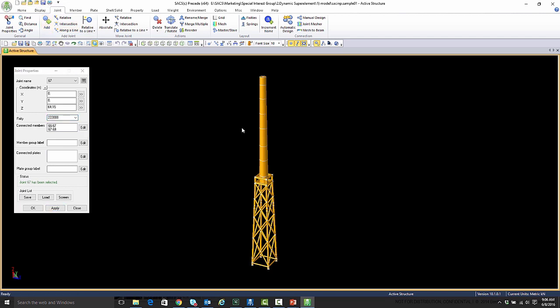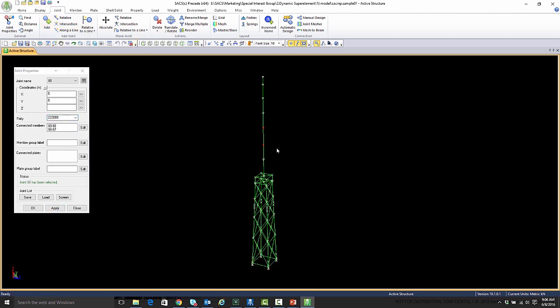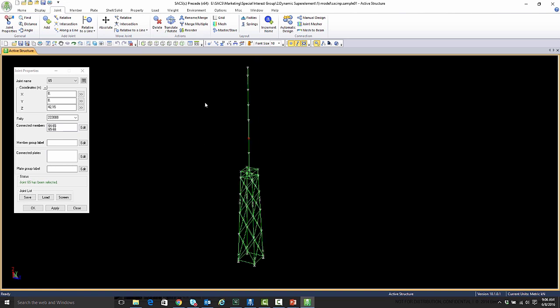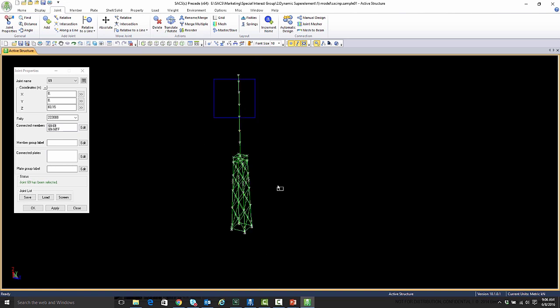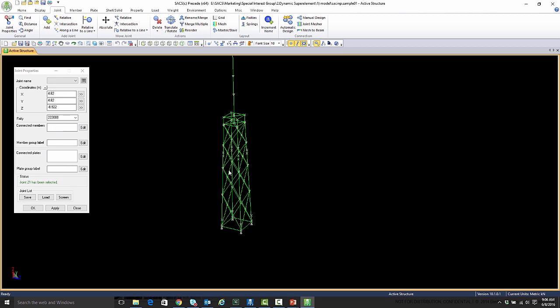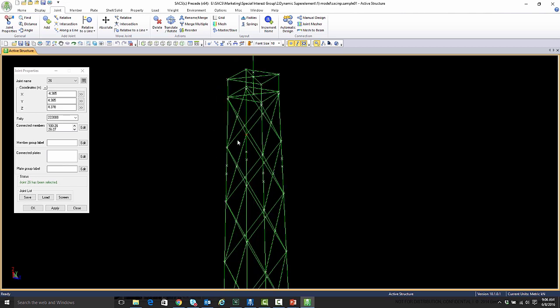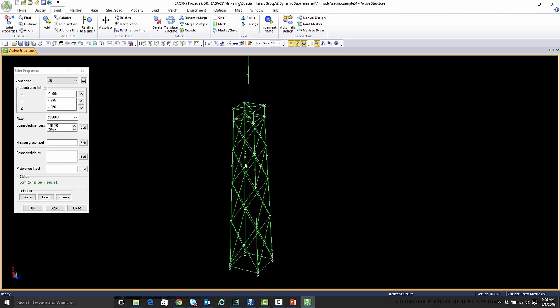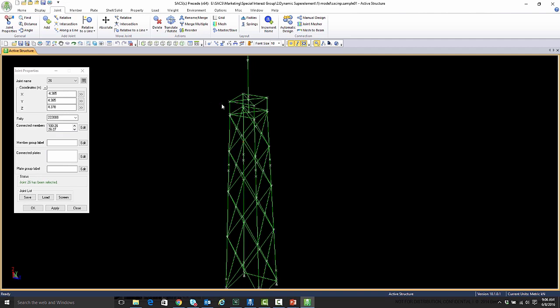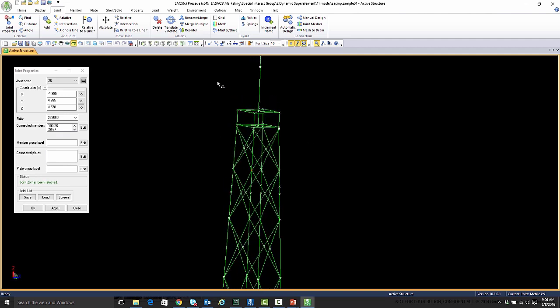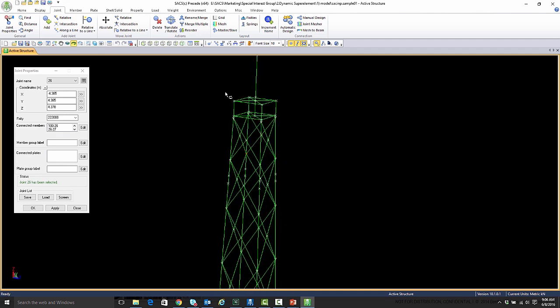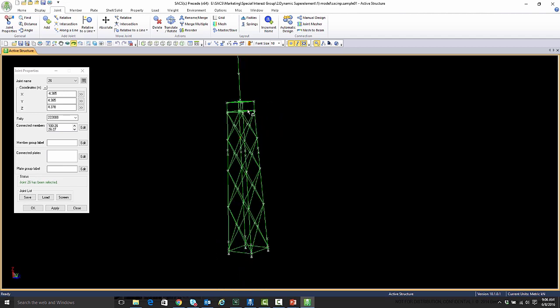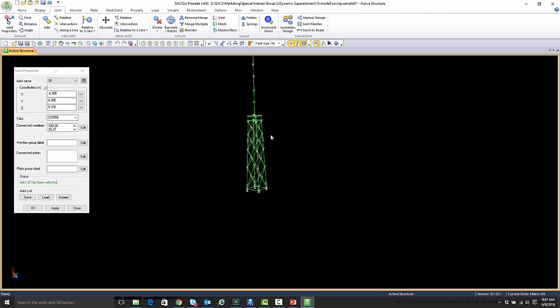We're going to be taking this and making this entire structure down here into a superelement. If I click on any other joint in the structure, you can see that every other joint in the structure, except for the fixities at the bottom, will be retaining degrees of freedom from the translational direction. It's the joints that you want to reduce into your mode shapes.